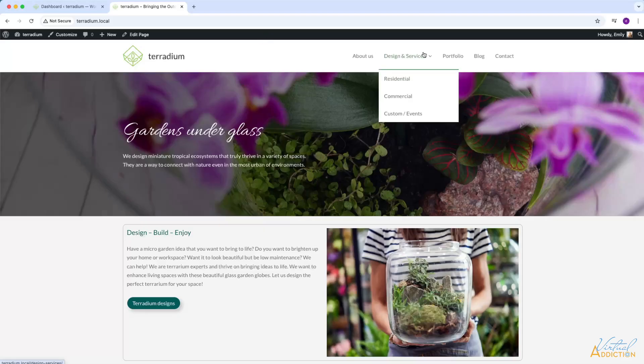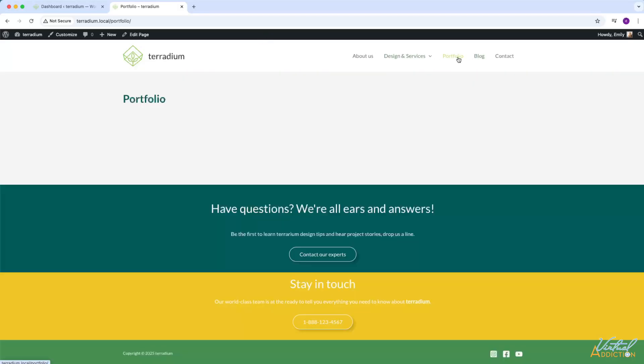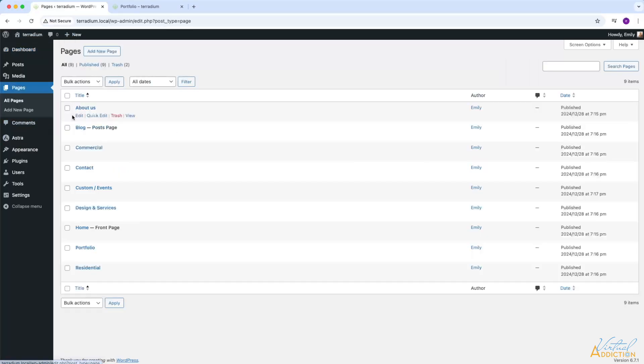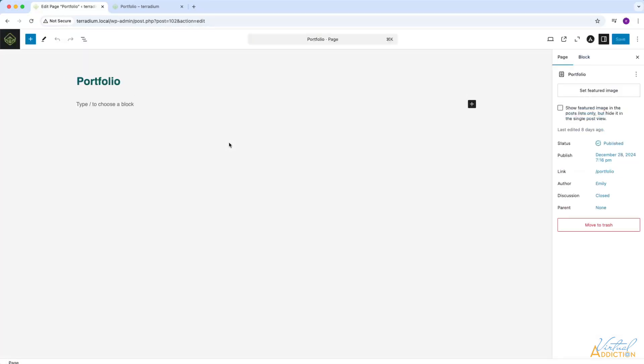We're going to be working on our portfolio page. Our portfolio page is going to show a collection of case studies so users can see how our company has helped other homes and businesses by adding terrariums to spice things up. Let's go ahead and work on this page. I'm going to go into my dashboard and I'll go to my pages section. I'm going to click on my portfolio and we'll select edit.